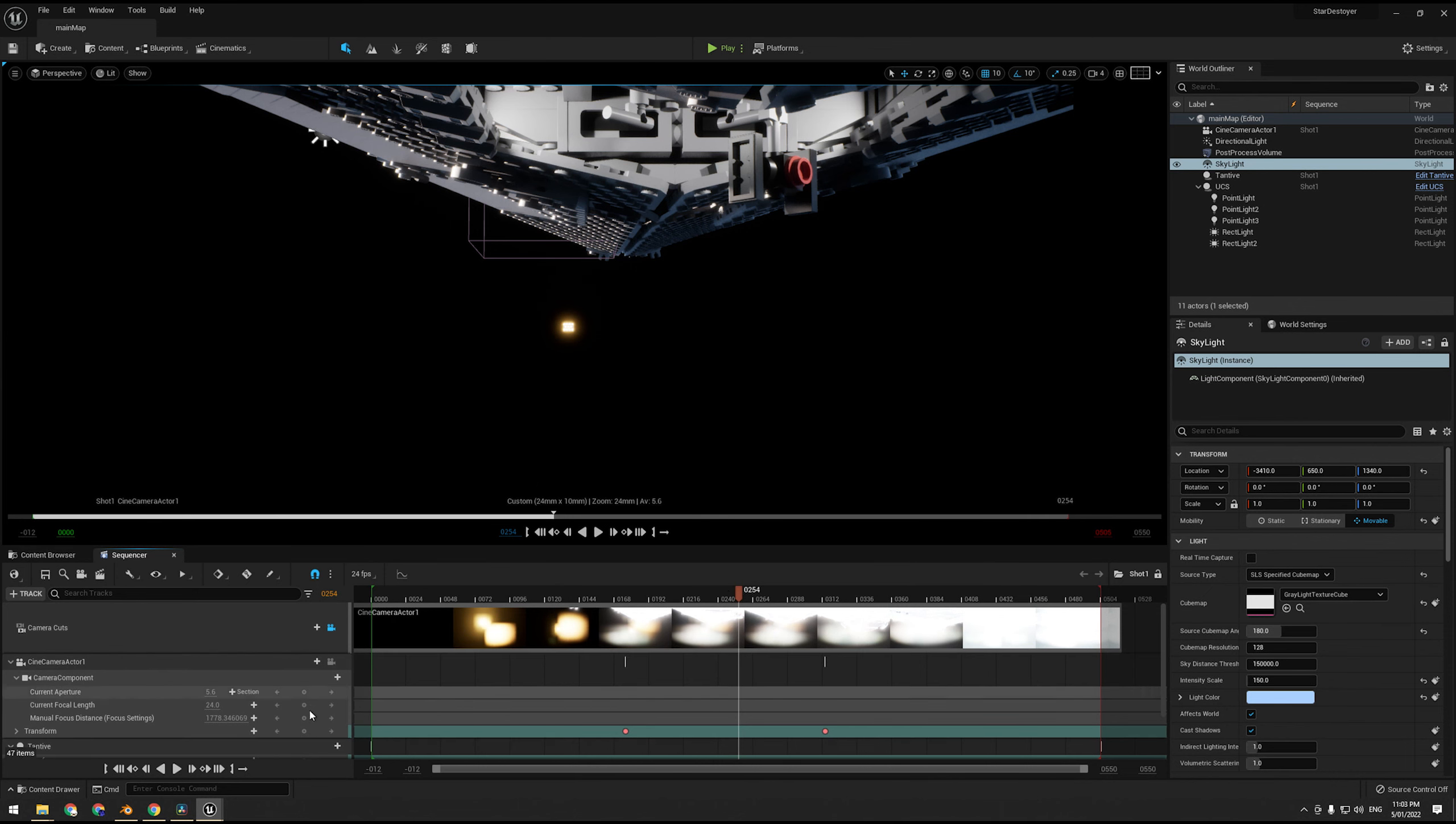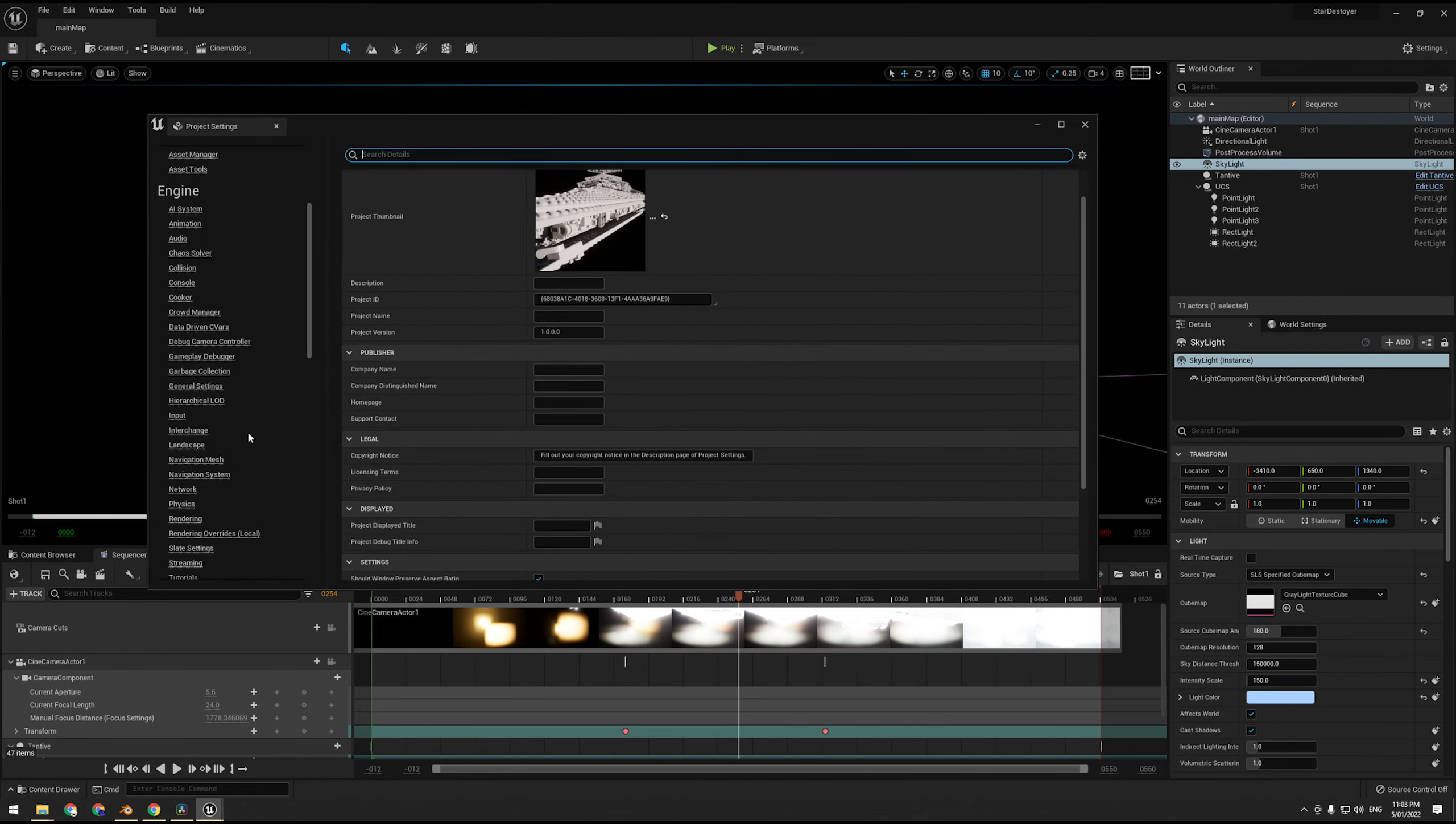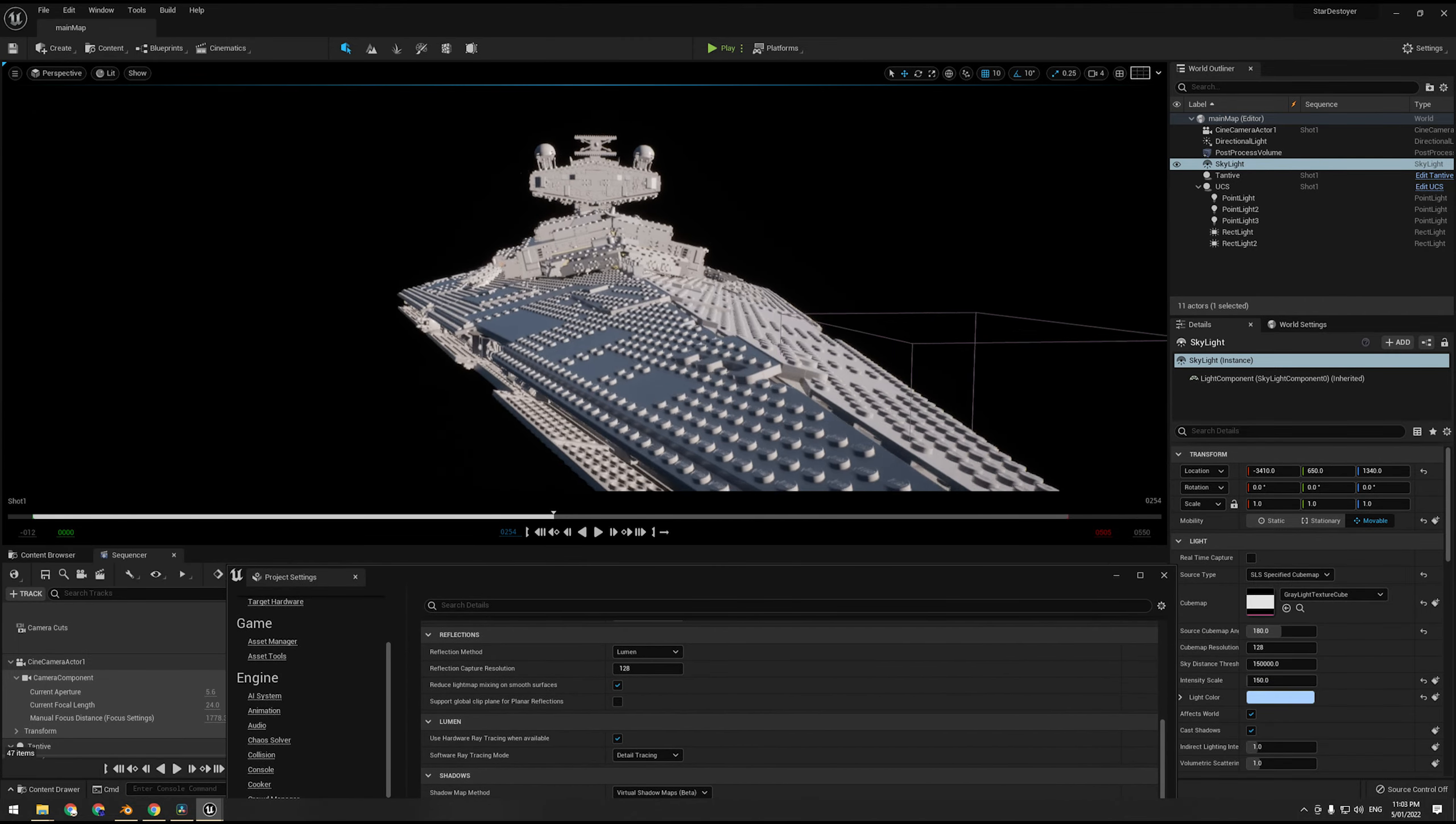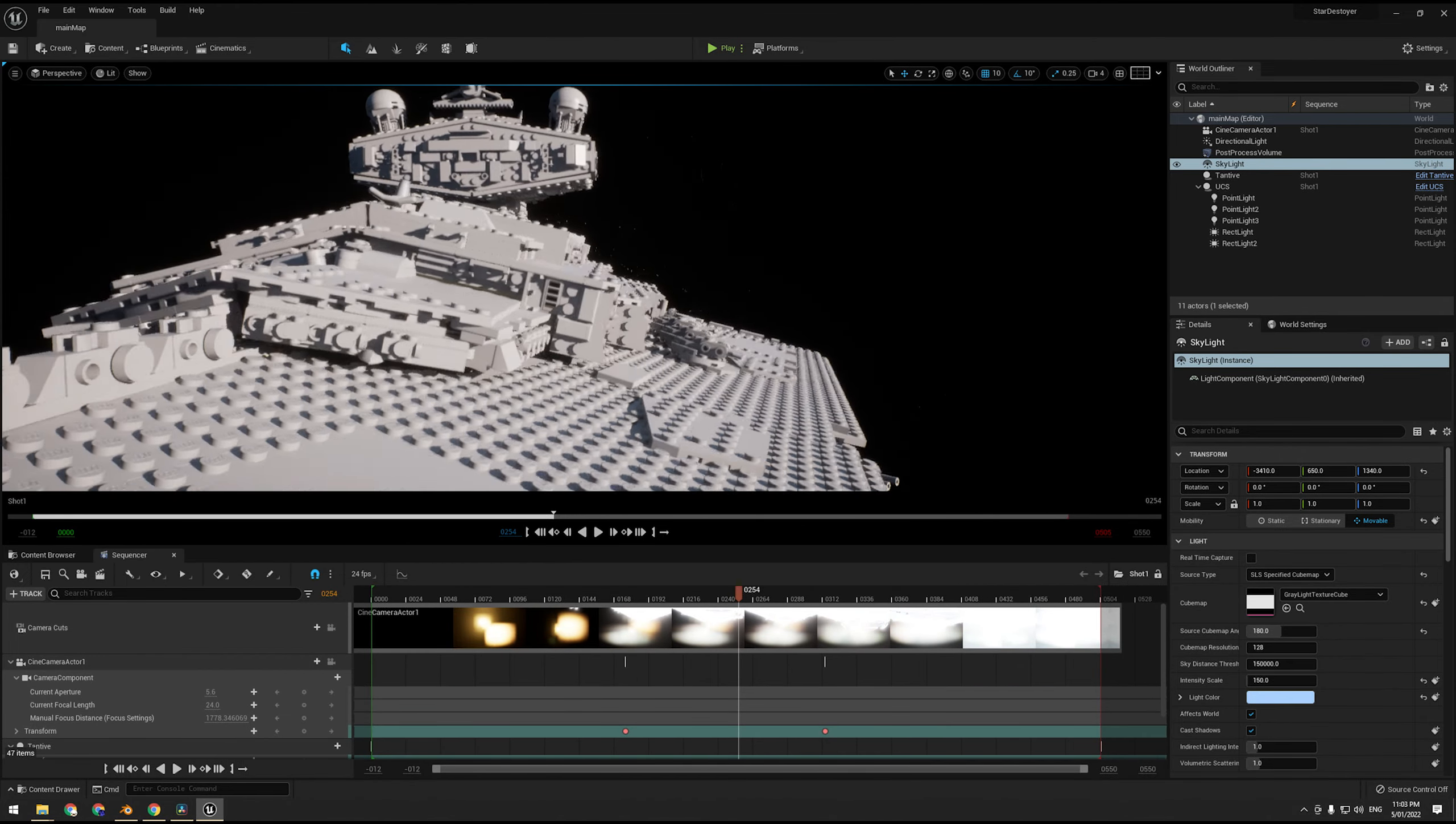And I actually found in this particular case raytraced shadows actually looks worse. So I'm using hardware ray tracing for Lumen which is fine. If I turn on raytraced shadows, it just looks very meh. I don't know how to say it, so turn it off. I think Lumen shadows looks a lot nicer in this scenario, so I'm going to stick with Lumen shadows. Less accurate but what looks better in my opinion is more important.